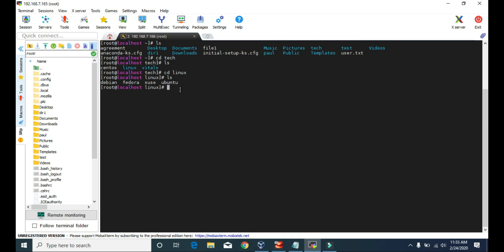Now to see the full path of the directory that you are currently in, you can type pwd, that stands for present working directory. It will show you the full path of the location or the directory that you are in. The full path of the directory is slash root slash tech slash linux.